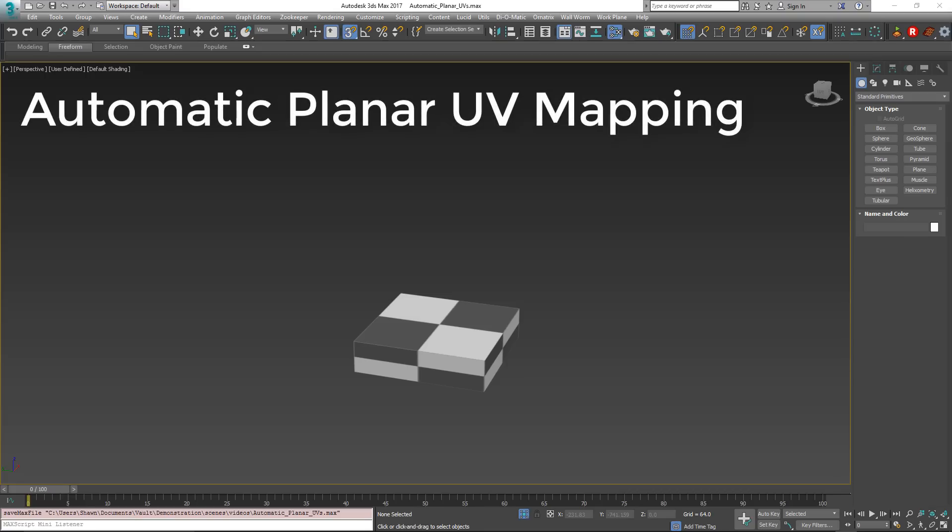Hi, my name is Sean Olson. In this video I'm going to cover the topic of applying planar UVs to a model and how to have the UVs automatically generate planar mapping as you model.